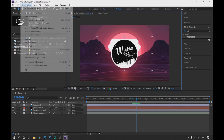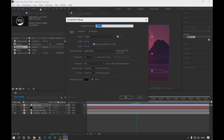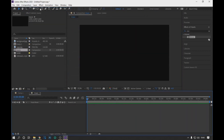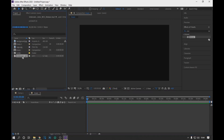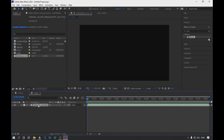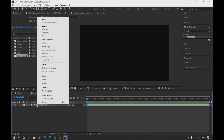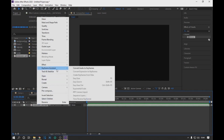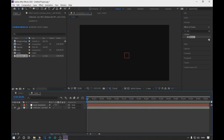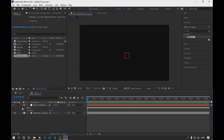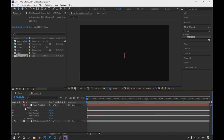Then we create a new composition and name it music. In the new composition, we drag the audio file, and by right-clicking we go to Keyframe Assistant and select Convert Audio to Keyframes. Then clicking on the arrow as seen on the screen, we open the effect options and eliminate the left and right channels.